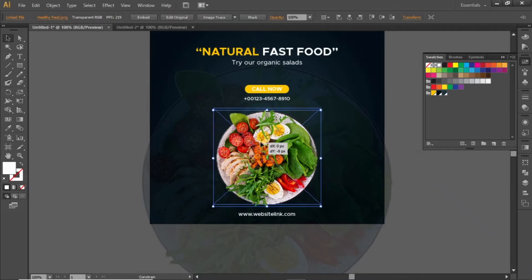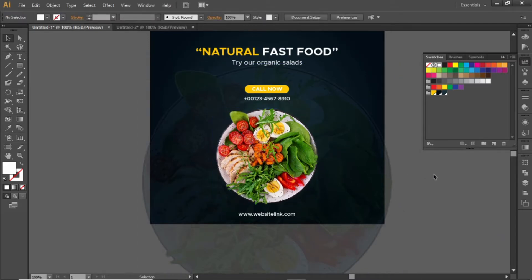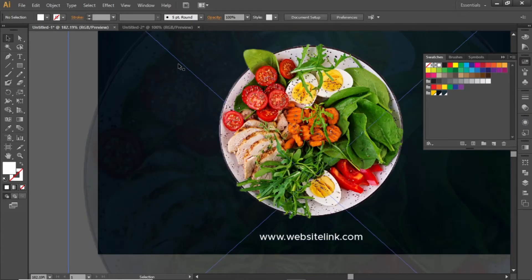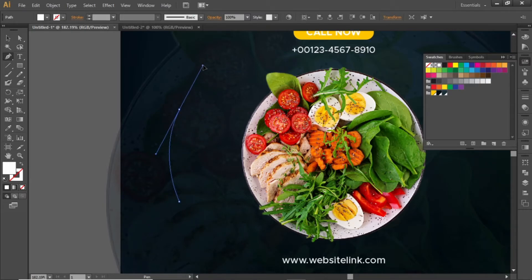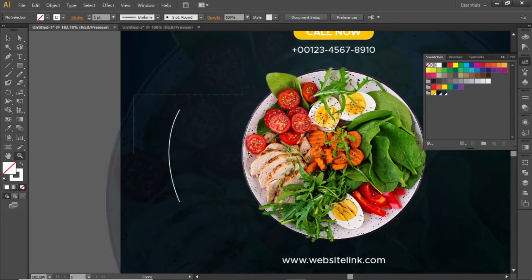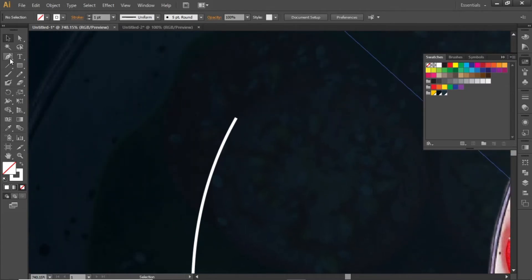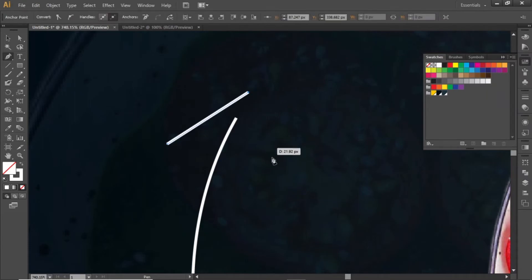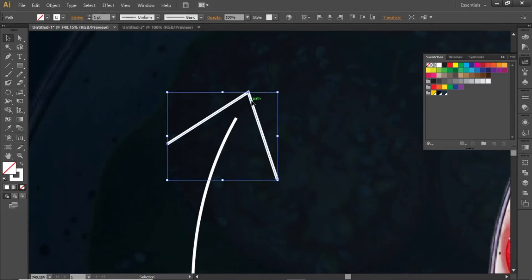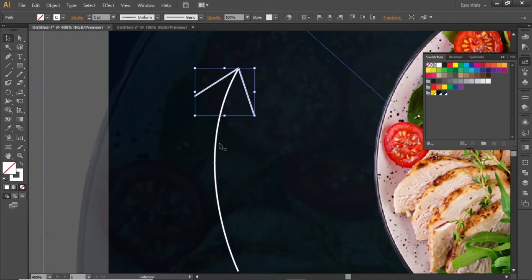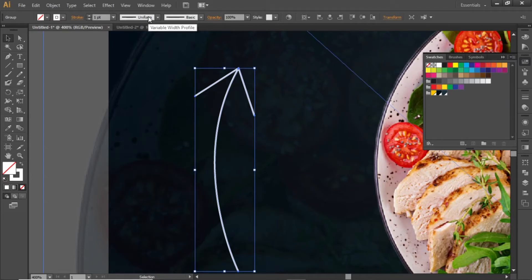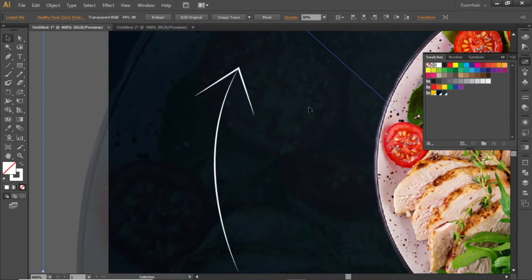Now adjust this image between these contact infos. Now we will add an arrow here to grab attention. Select the pen tool and draw a curved line. Remove the fill and apply a white stroke. Then select the pen tool and draw an arrowhead. Select the full arrow and press Ctrl+G to group it, then change its profile to 1. Now we have a nice arrow like this.